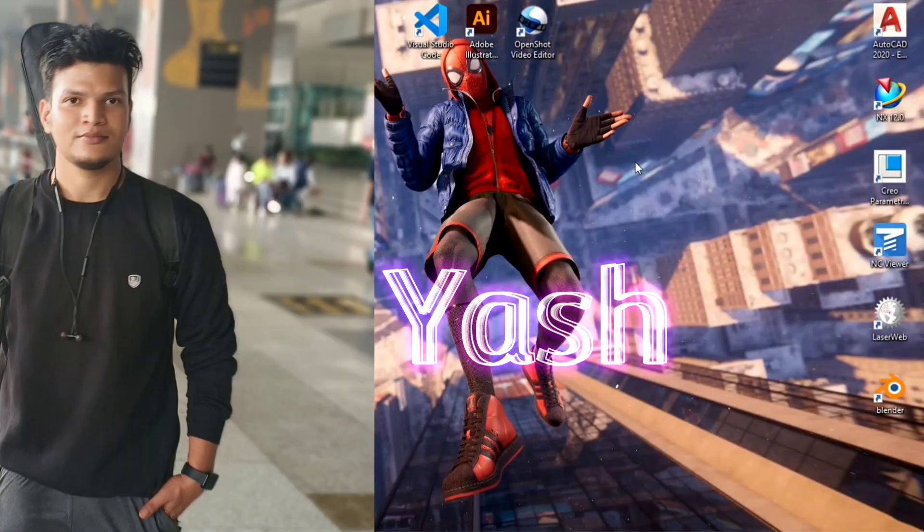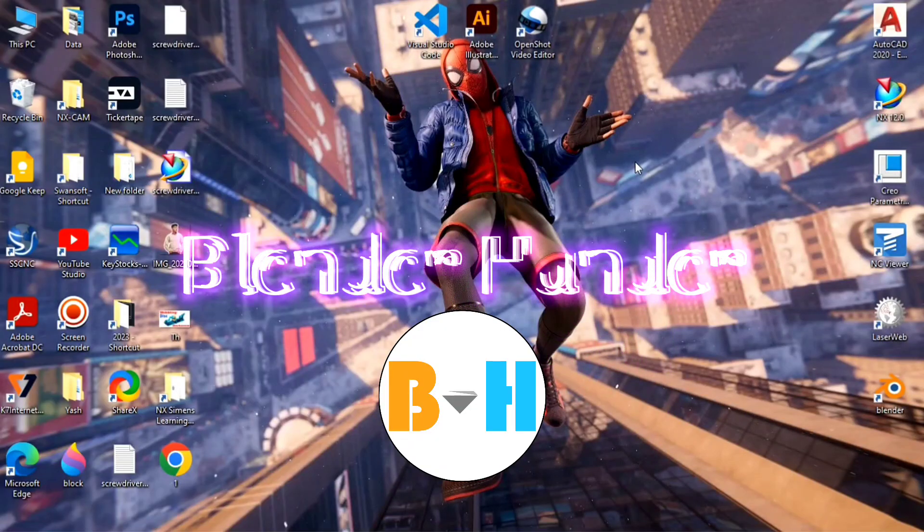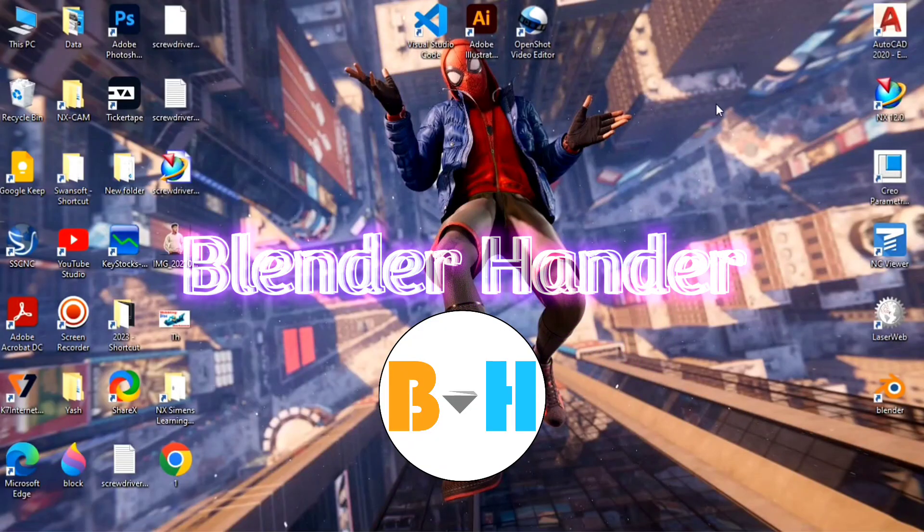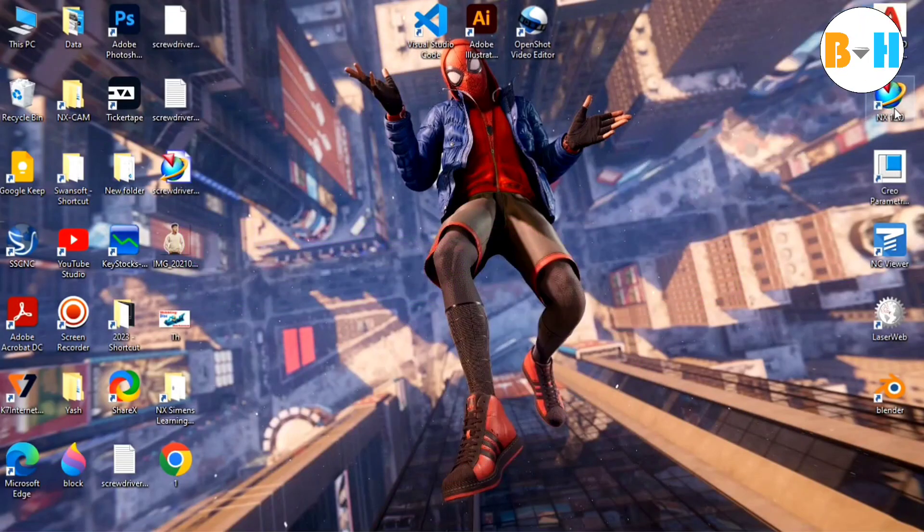Hello guys, I am Yash and you are watching Blender Handler. So today we are going to create this.